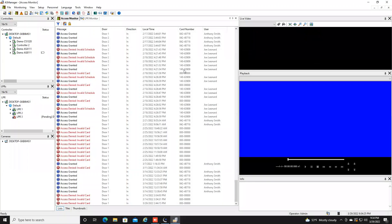Hey everybody, this is Joe with GeoVision back with another demo tutorial video. For today's video, I will be going over a basic overview of some of the most commonly used features in the GeoVision AS Web Utility. AS Web is a web-based utility that allows users to view and administer their access control setup at their facility.